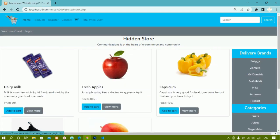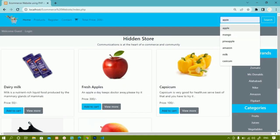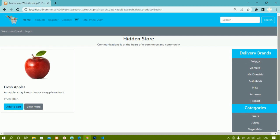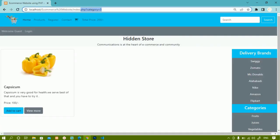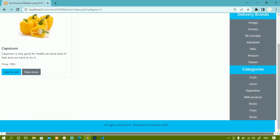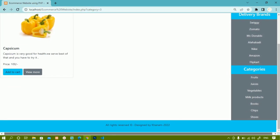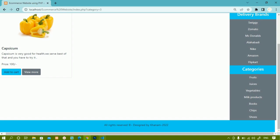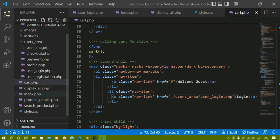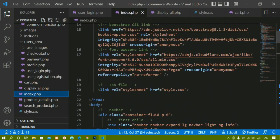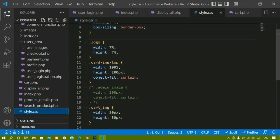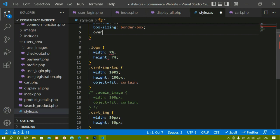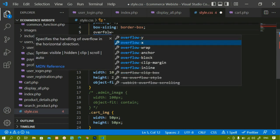I will come to the homepage. Everything is working fine — I can search for products. I click on search and I am getting the Apple result. Brands and category are also working. However, I notice a horizontal scroll bar here that I don't need. So I will come to index.php to fix that. We have already created a stylesheet, so I can add overflow-x hidden there.